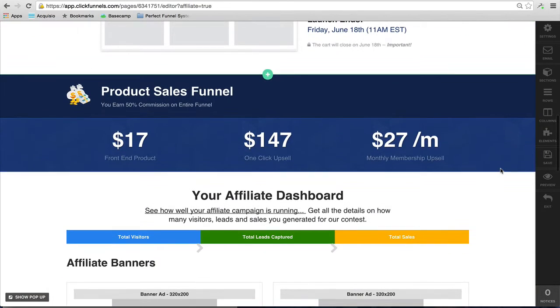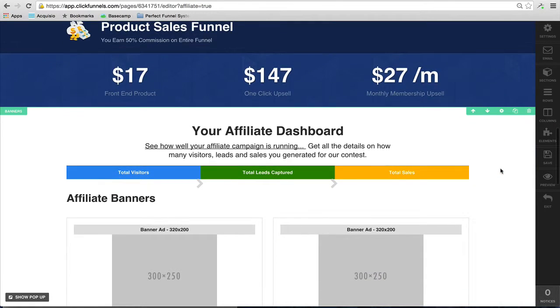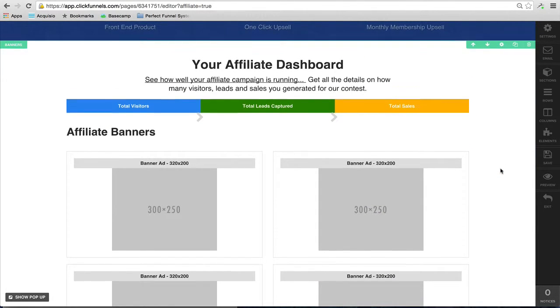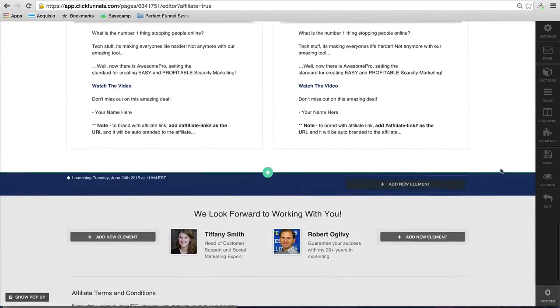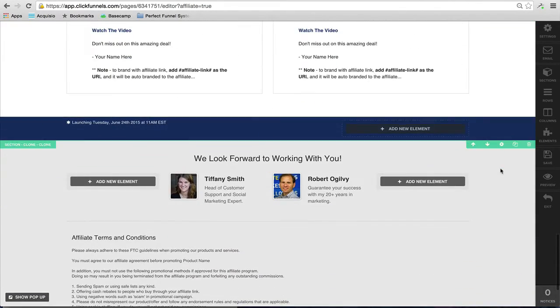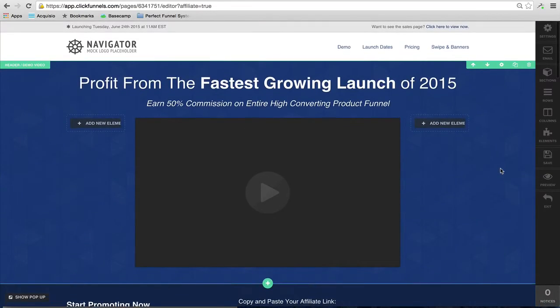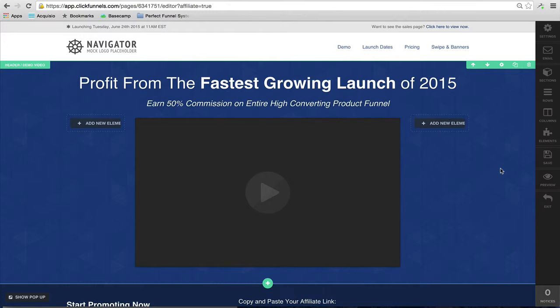Talk about the launch of your product, you can talk about the price points of your product. Your affiliates will see how many visitors they have, how many leads they've captured, how many total sales, and then they get the opportunity to see their banners, their email swipe copy, and any other information that you would like to put on your affiliate resources page. We call it the affiliate members area; call it whatever you would like. That's just what we call it.